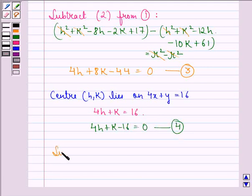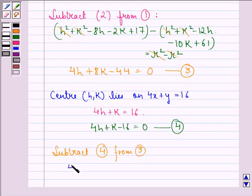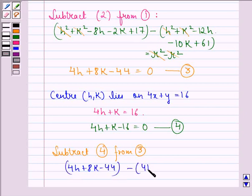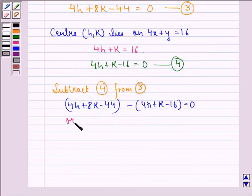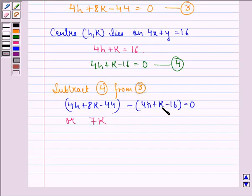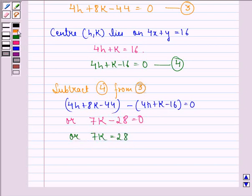Now we subtract equation 4 from equation 3 and on doing this we get 4h plus 8k minus 44 minus (4h plus k minus 16) equals 0, or 7k minus 28 equal to 0, or 7k equal to 28. Dividing throughout by 7 we get k equal to 4.